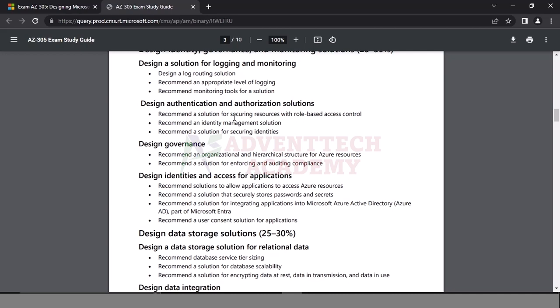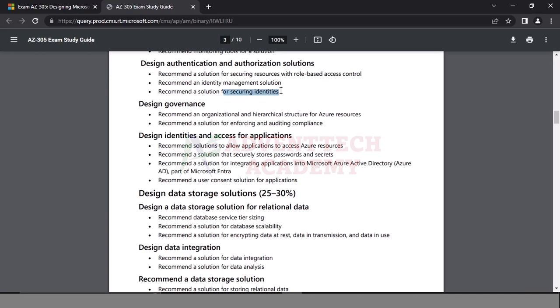Azure RBAC roles: Owner, Contributor, Reader roles, VM roles. Azure AD RBAC roles: Global Admin, SharePoint Admin, Exchange Admin. We want to talk about role-based access control. Identity Management — Cloud Only Azure Active Directory, federation, or hybrid environment. Securing Identities: Conditional Access Policy, Multi-Factor Authentication, Privileged Identity Management (PIM).